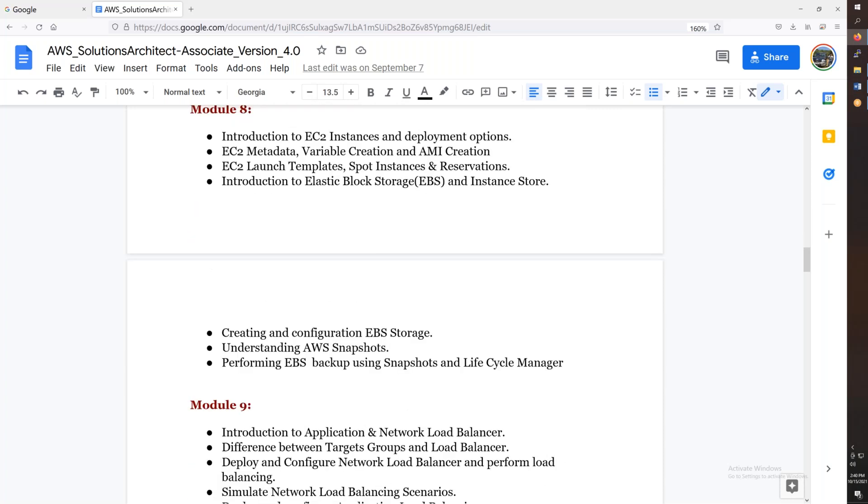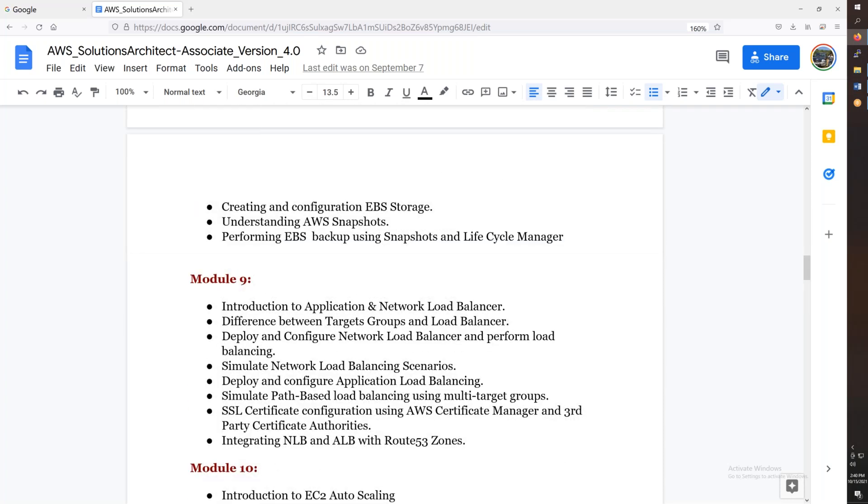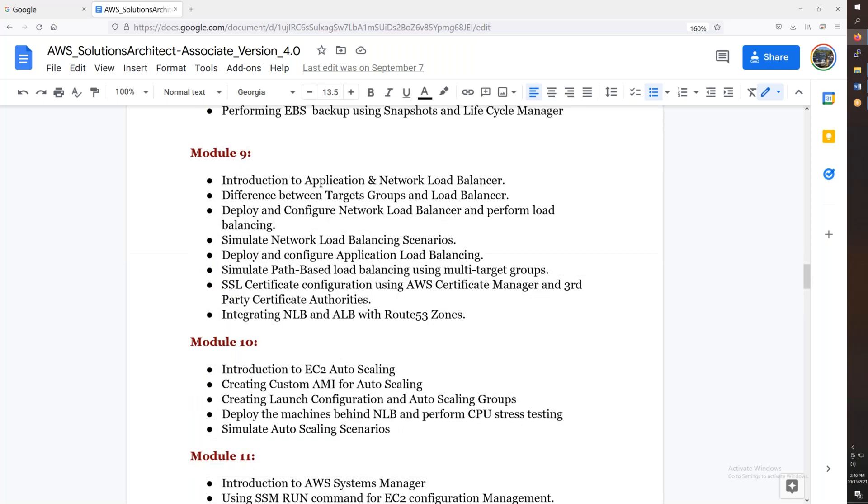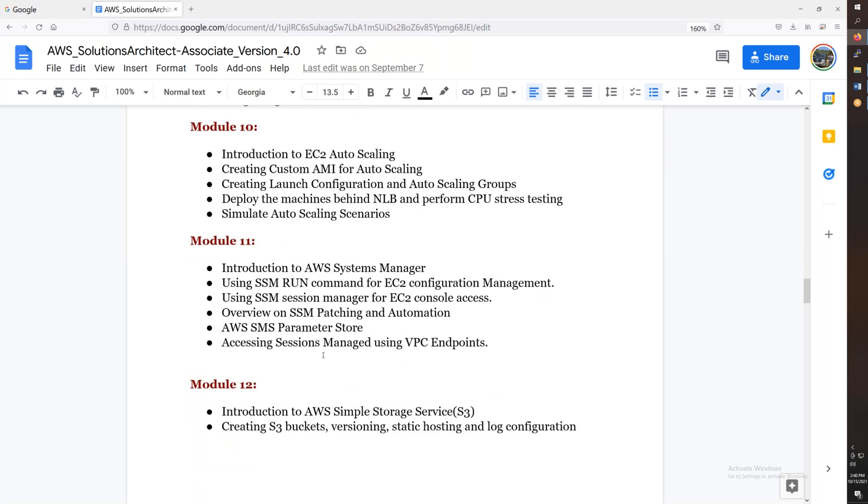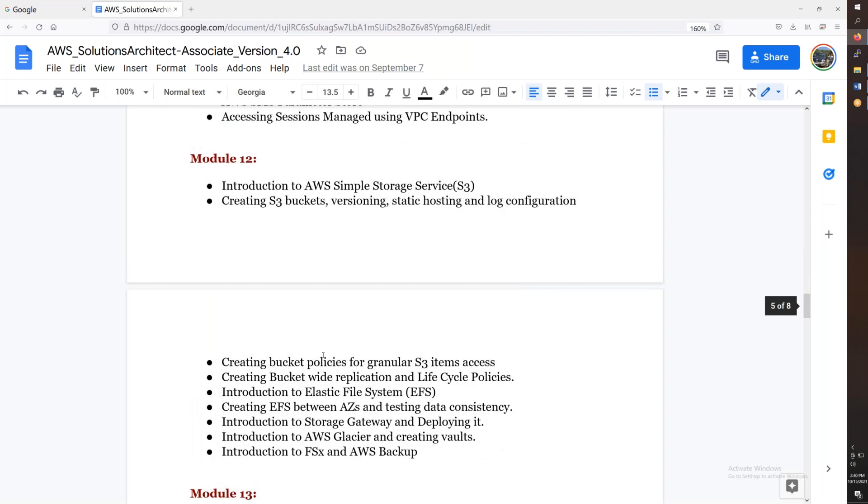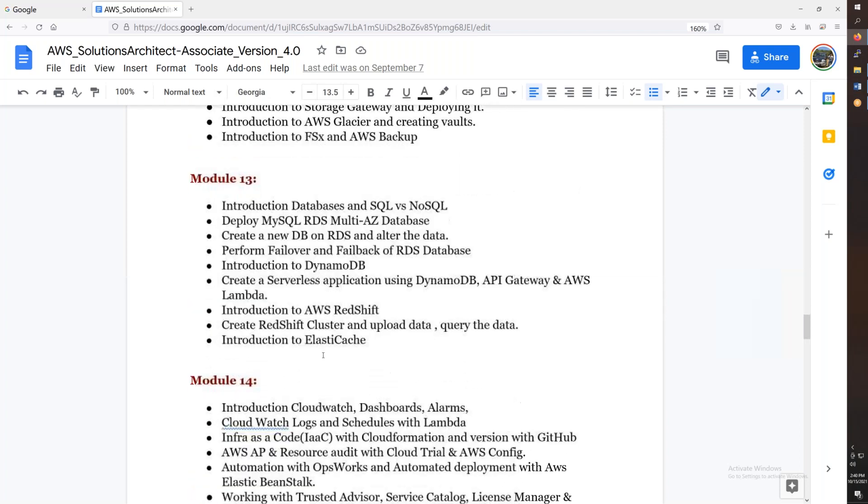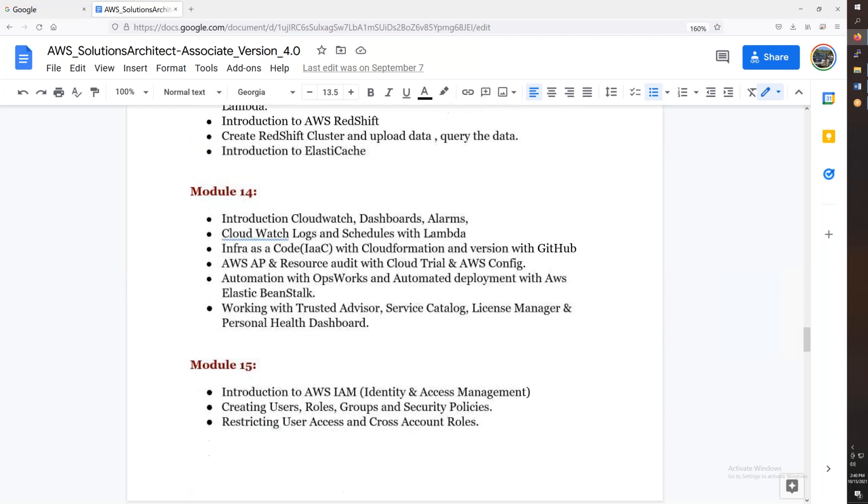Then we will discuss the EC2, EBS volumes. We have network load balancer, application load balancer, auto scaling, systems manager, S3. Then we will discuss the database. We will discuss almost all the core services. In AWS, we will discuss all the core services.